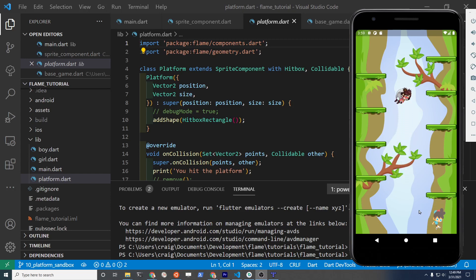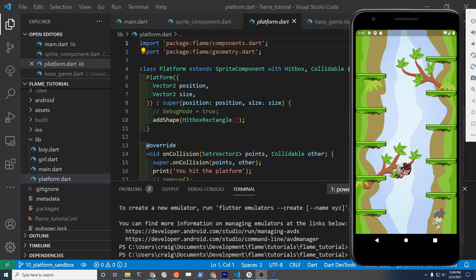This is not the best way to actually put the platforms on your game. The purpose of this is just to show you that you can use this platform class and auto-populate.